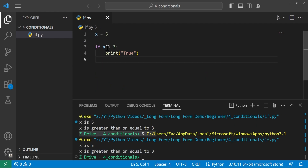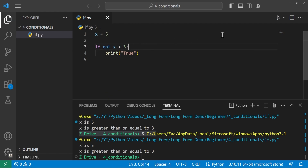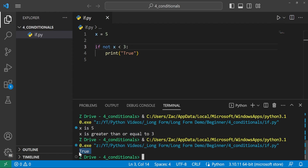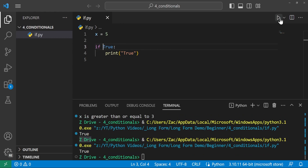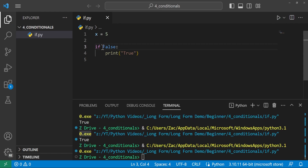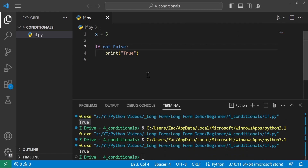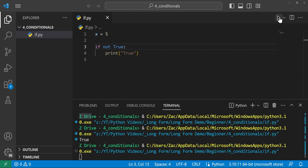If statements aren't only limited to comparisons. If we want the opposite condition, we can use the not keyword. Running 'if not x < 3' prints True, since x is 5 and it's not less than 3. We can also say 'if True', which means the block will always run. 'if False' will not run. 'if not False' will still run. 'if not True', which is False, will not run.